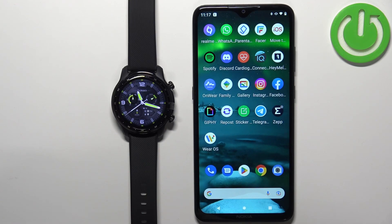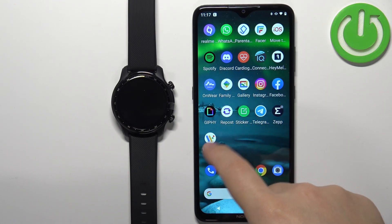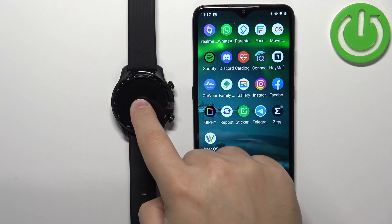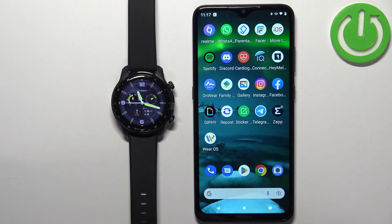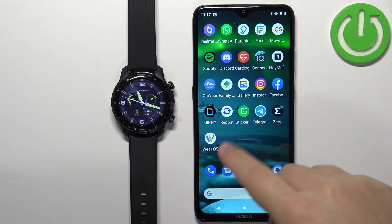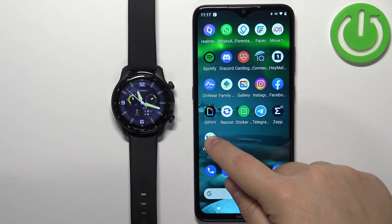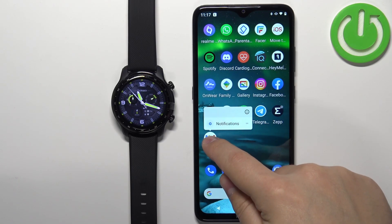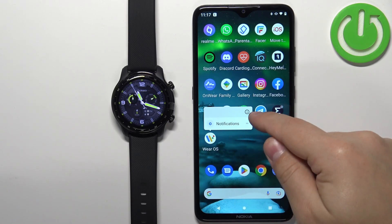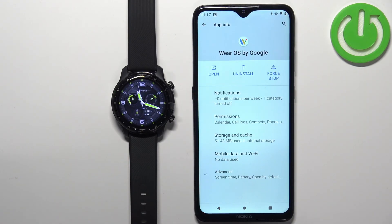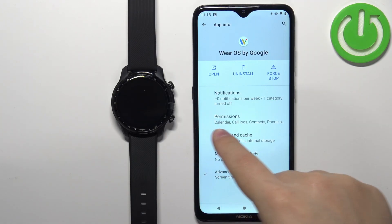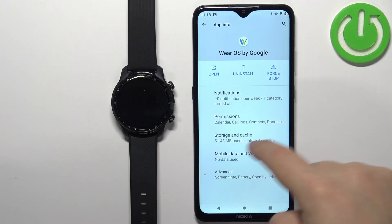Now we need to make sure that the required permissions are allowed for the Wear OS application to send notifications to our watch. Find the Wear OS application icon, press and hold on it to open the menu, then tap on the info icon and tap on the Permissions option.